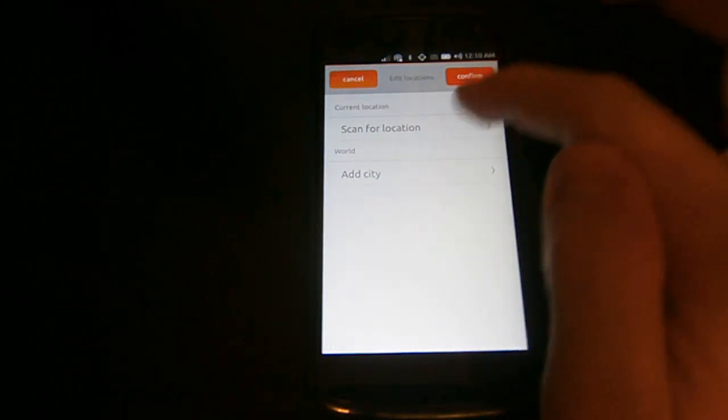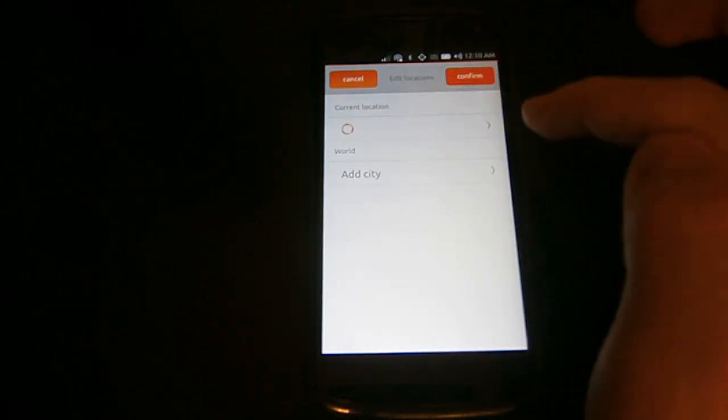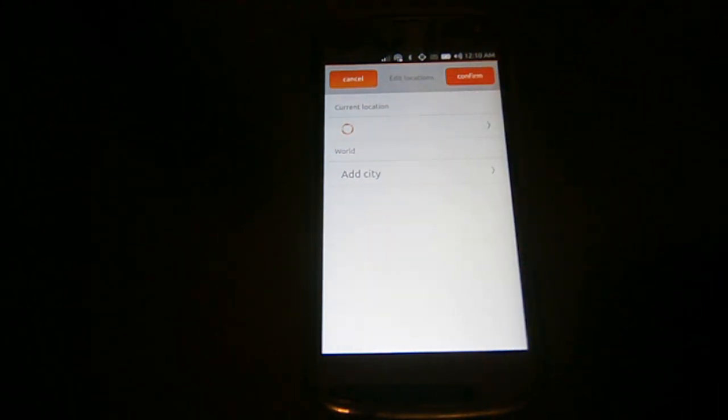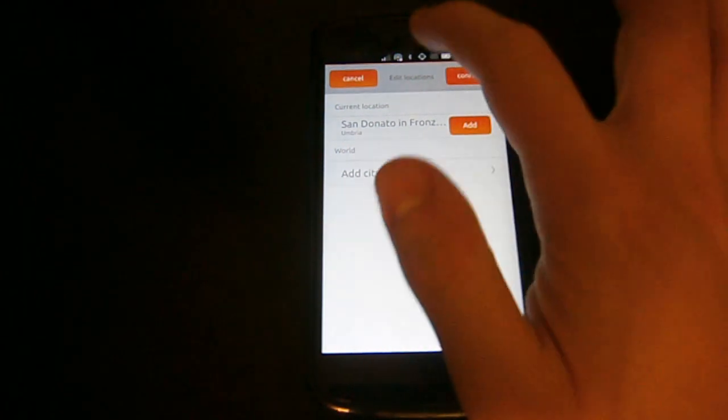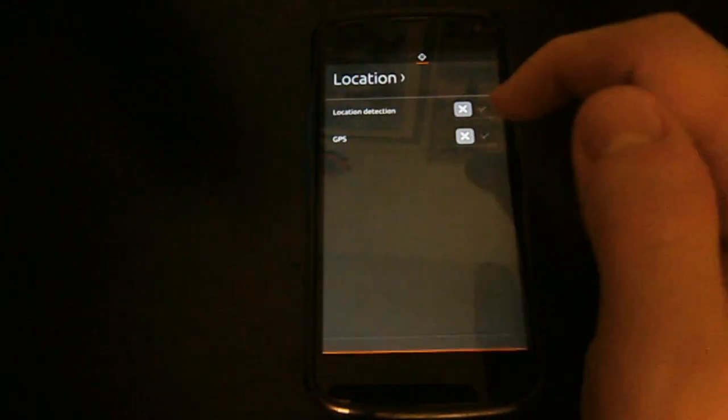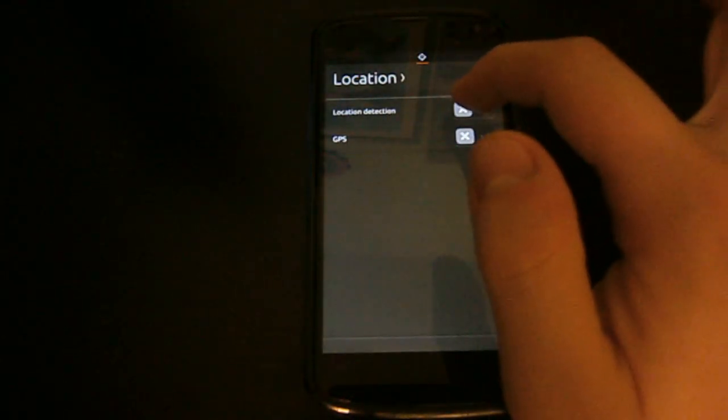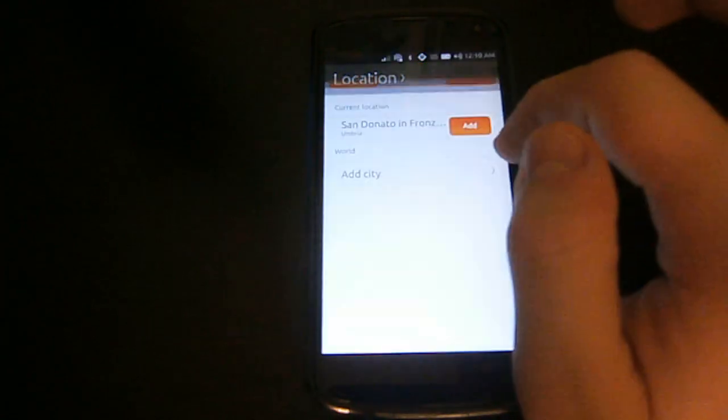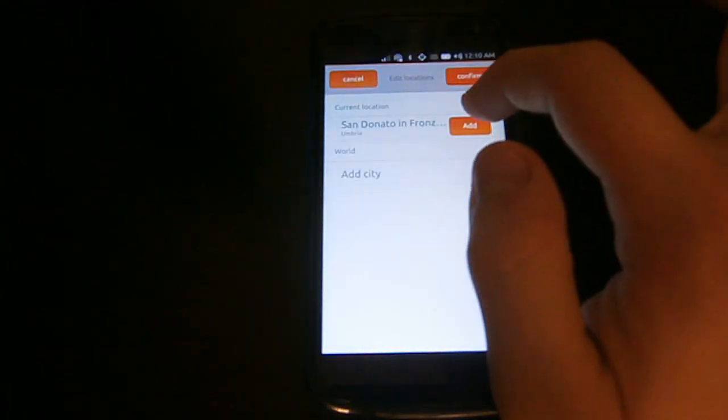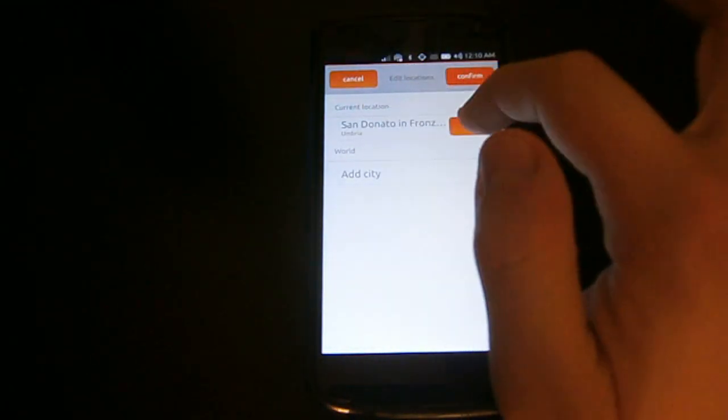The weather app isn't working very well. First of all, location scanning doesn't seem to work correctly. Even after activating location detection and GPS, the app still thinks I live in Umbria. I had to set the city manually.